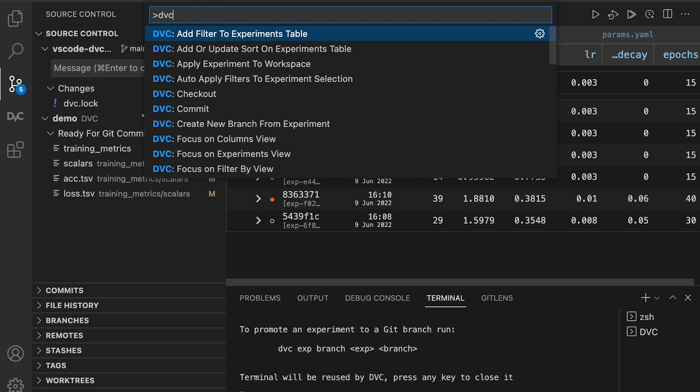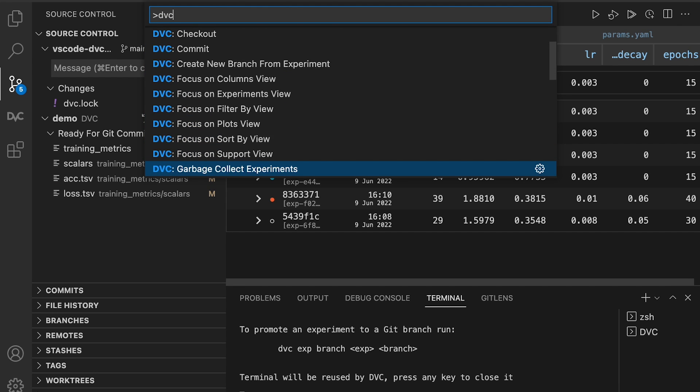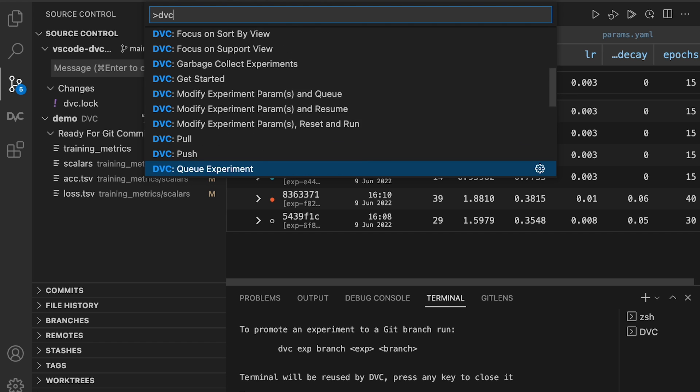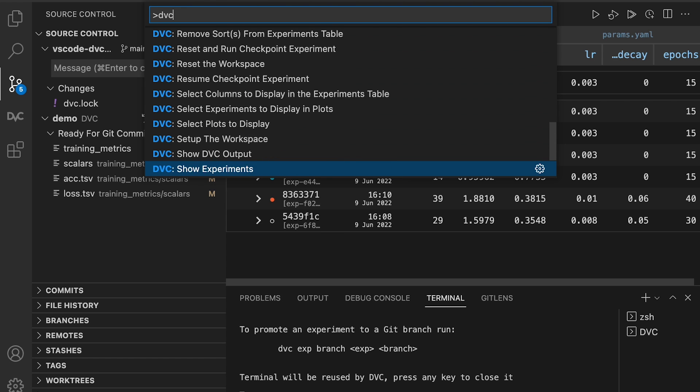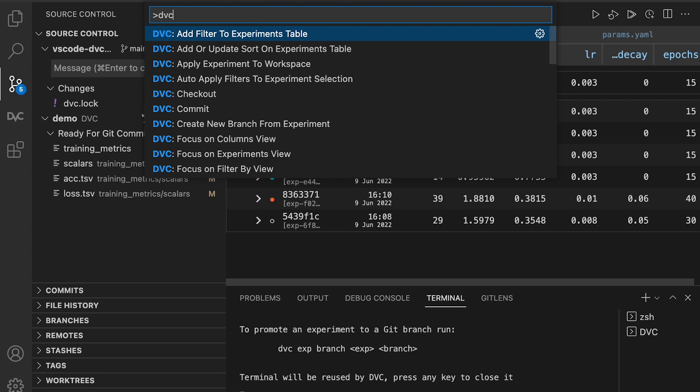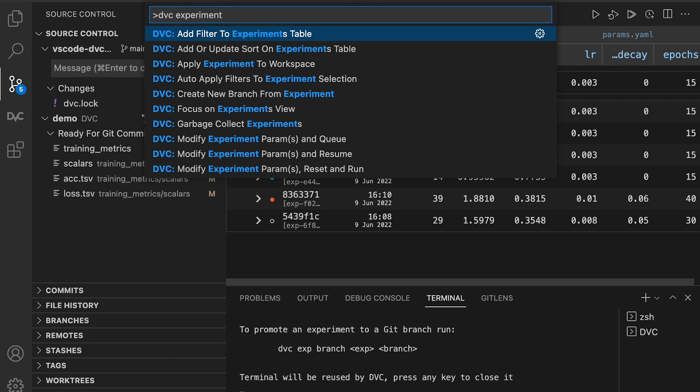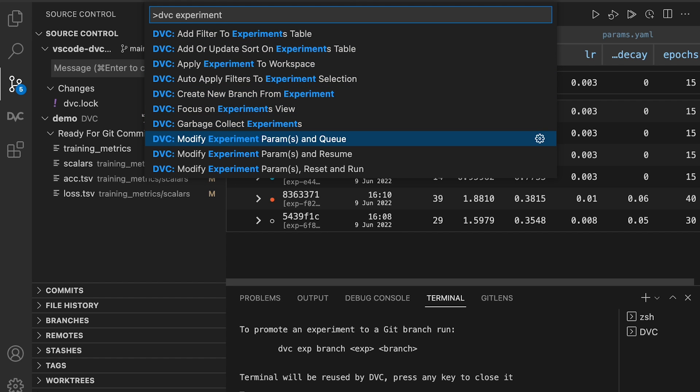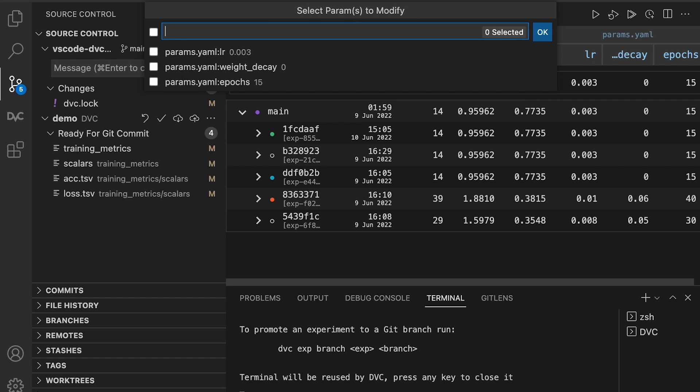The DVC extension uses Command Palette, reducing the need to learn syntax by heart. Want to run a new experiment or pull data from your remote repository? Give the word in the Command Palette and the DVC extension will guide you all the way.